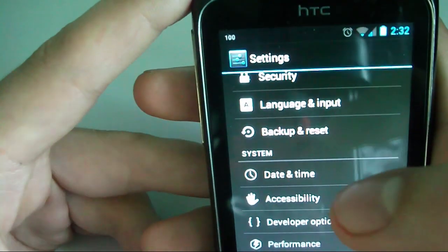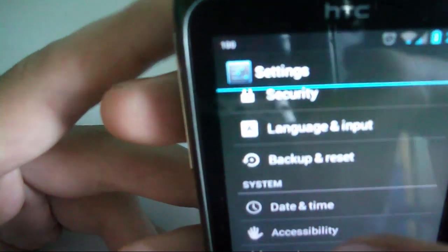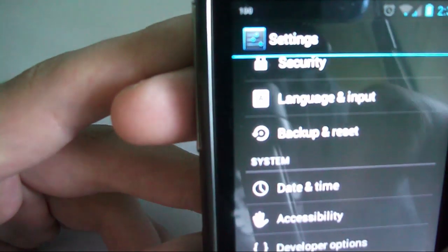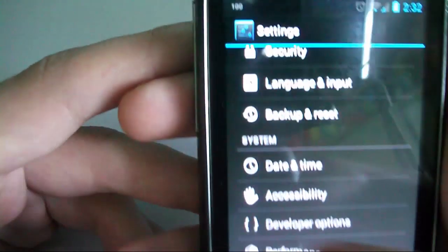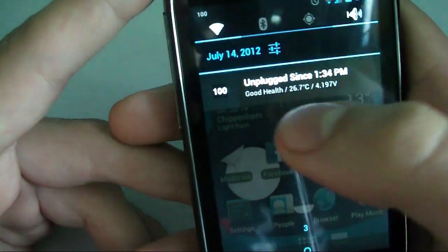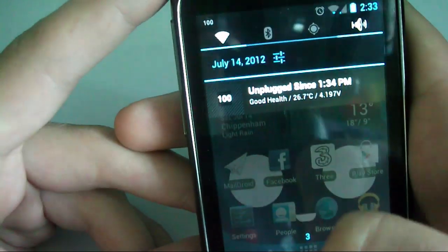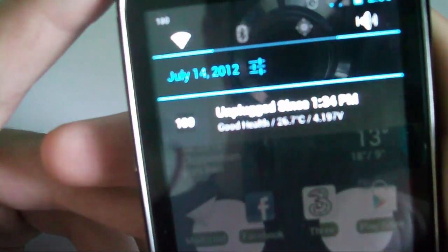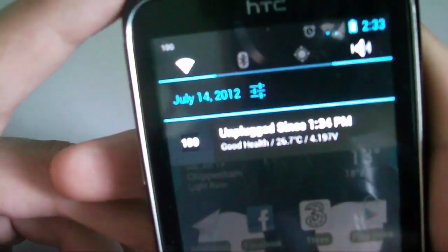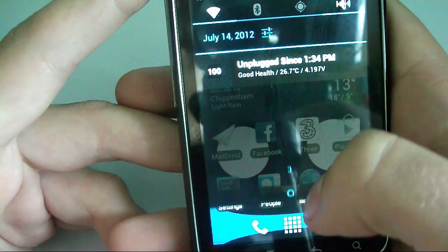Battery life is pretty good, about what it was before. It lasted about 3 days or so on battery, which is actually quite good for a smartphone. I had this unplugged for a little over an hour and it's still on 100%.